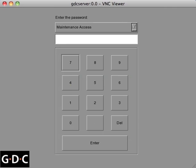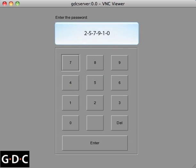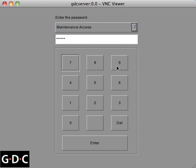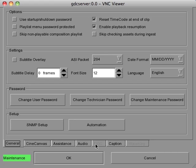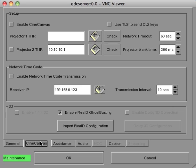The default maintenance password is 257910. Next, select the CineCanvas tab. If it has not yet been done so, enable the CineCanvas.